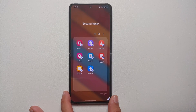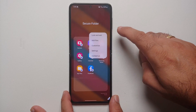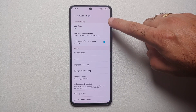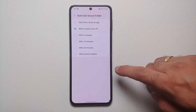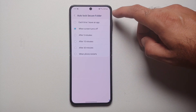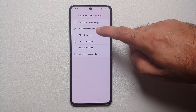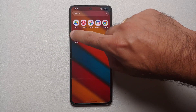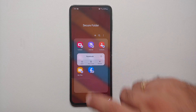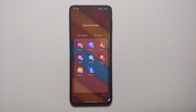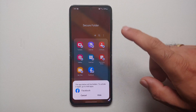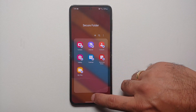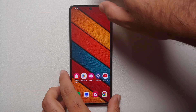Another pro tip: you can make customizations by tapping the three-dot menu and going into Settings. Here you can change the lock type and configure auto-lock for your Secure Folder — options include every time you leave an app, when the screen turns off, or after a specified amount of time. Also, if you press and hold on an app inside Secure Folder and select, you get two options: Uninstall and Hide.